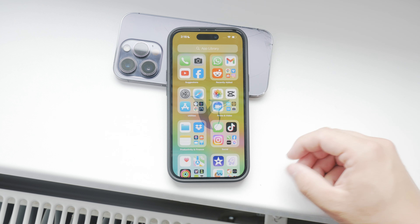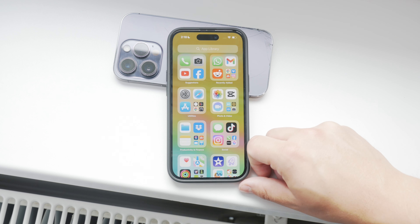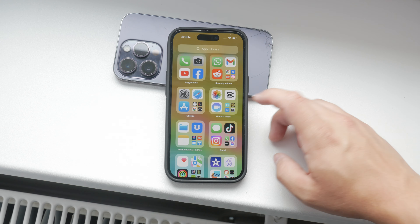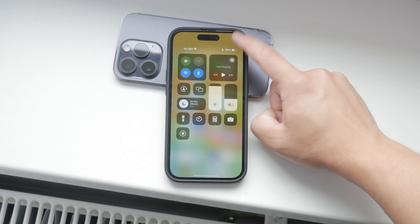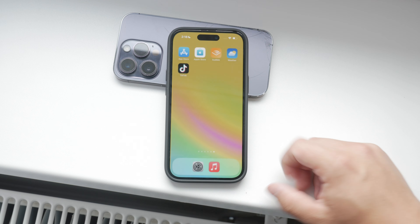Welcome to Foxtech. Today I'm going to guide you through the process of disabling two-factor authentication on your iPhone.